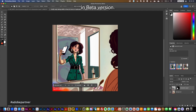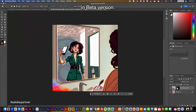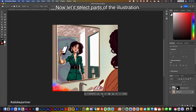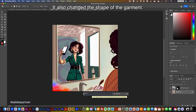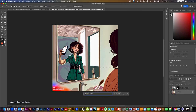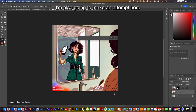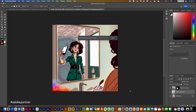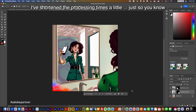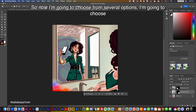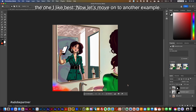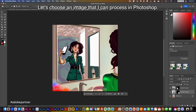Today we're not allowed to use it as long as it's in beta. Now let's select parts of the illustration — for example, I want to turn the garment green, and it will also change the shape of the garment. I'm going to make an attempt on the garment and press the generate button. I've shortened the processing times slightly, and there you have it — now I'm going to choose from several options and pick the one I like best.